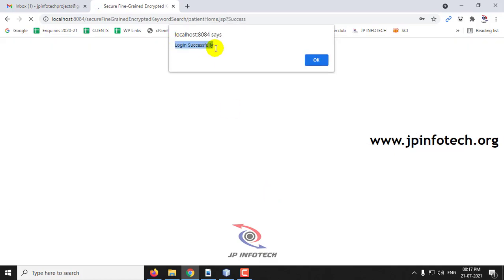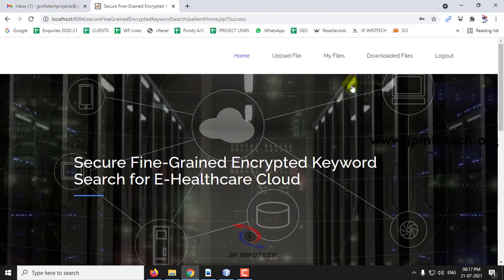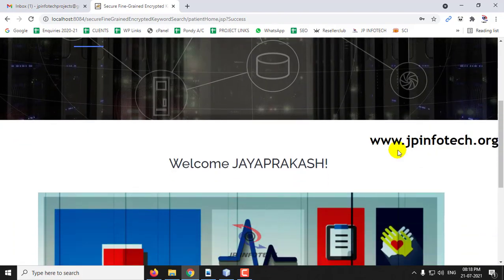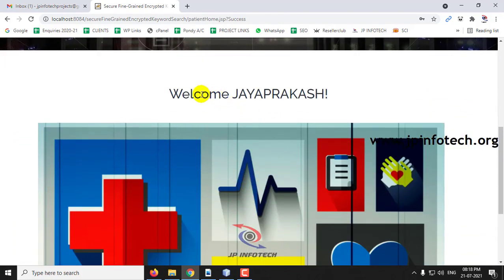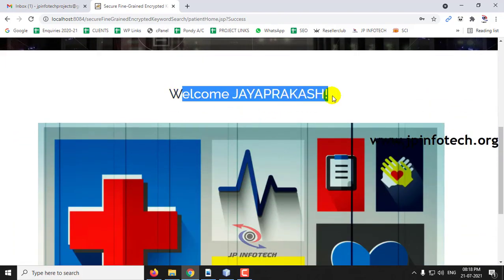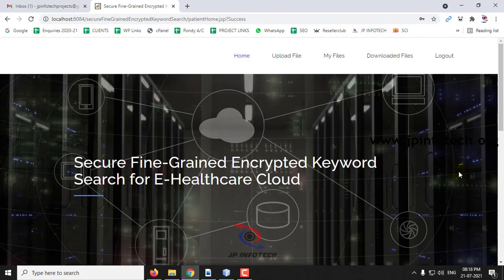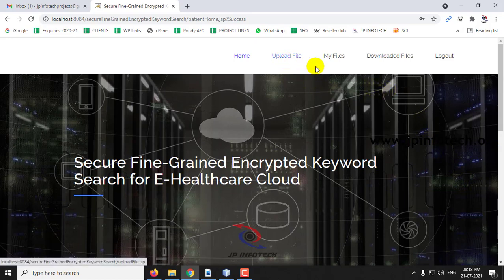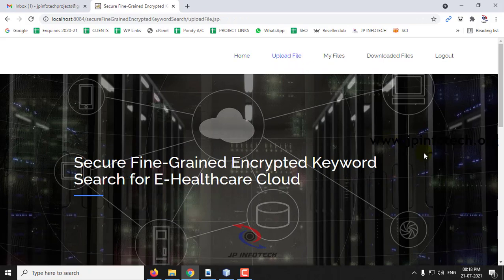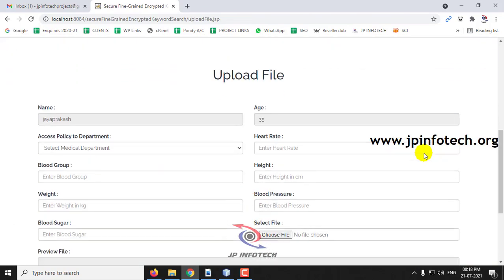The login is successful — click OK. Now you can see the welcome screen of the patient. The patient has the options of uploading a file, my files, downloaded files, and logout. First let me go to the upload file option.